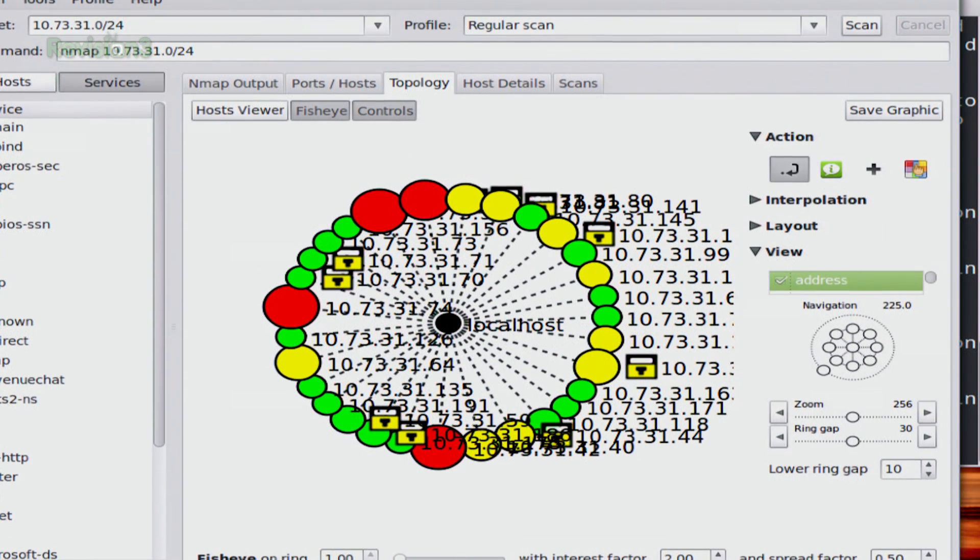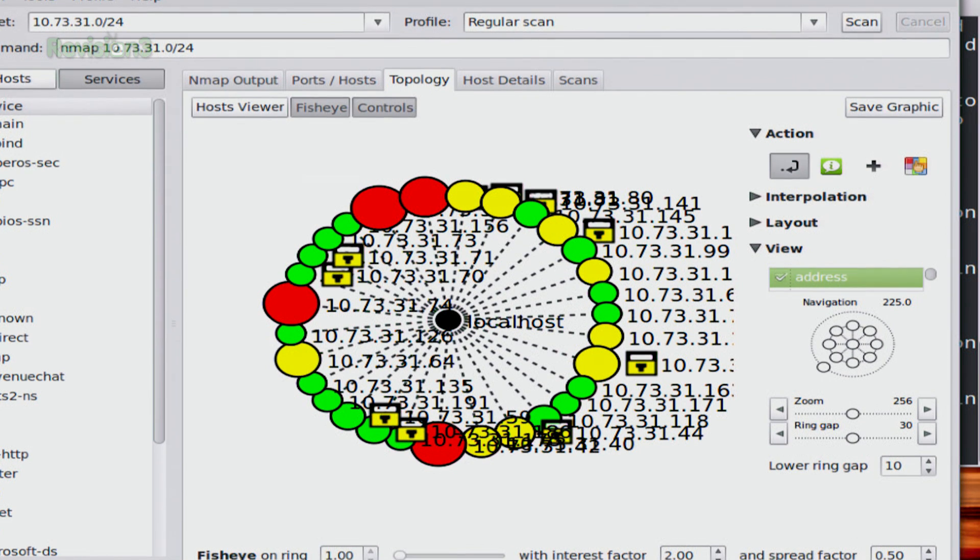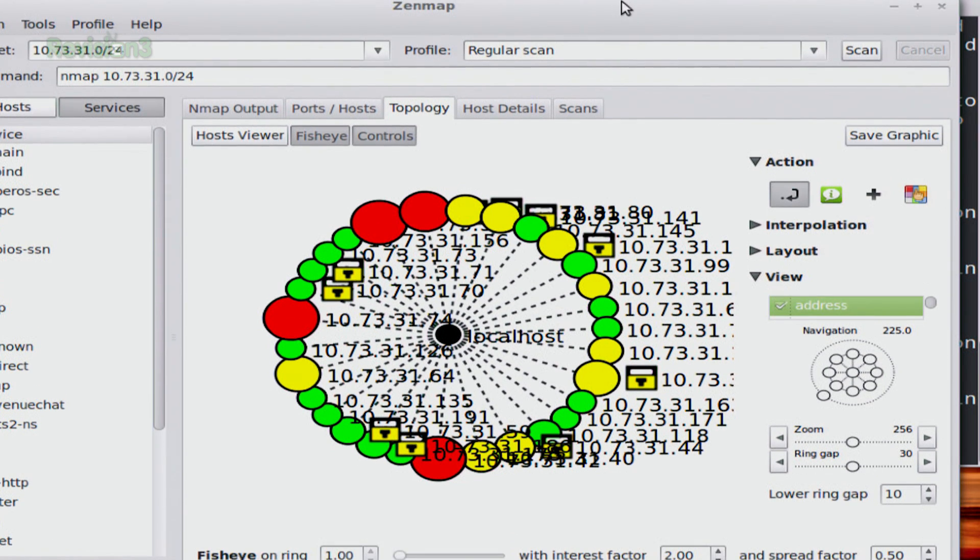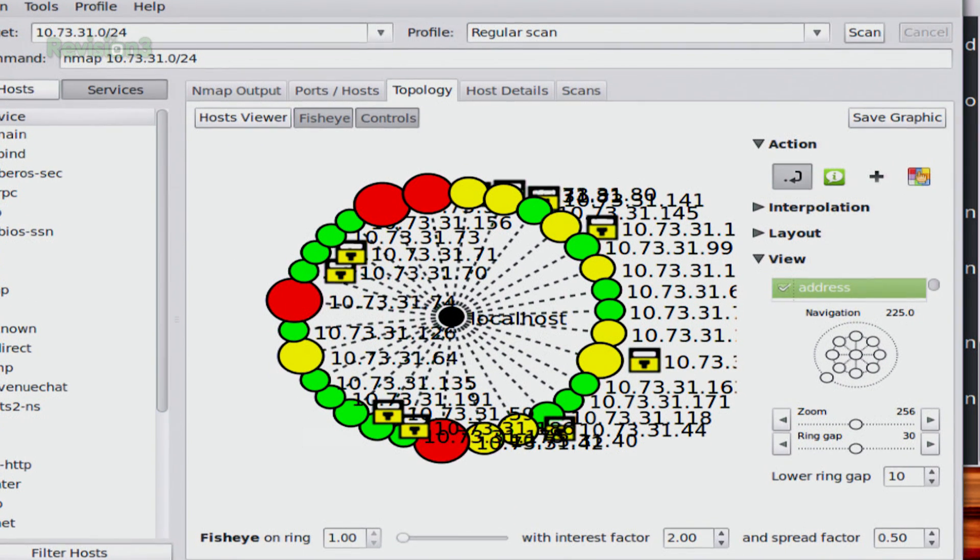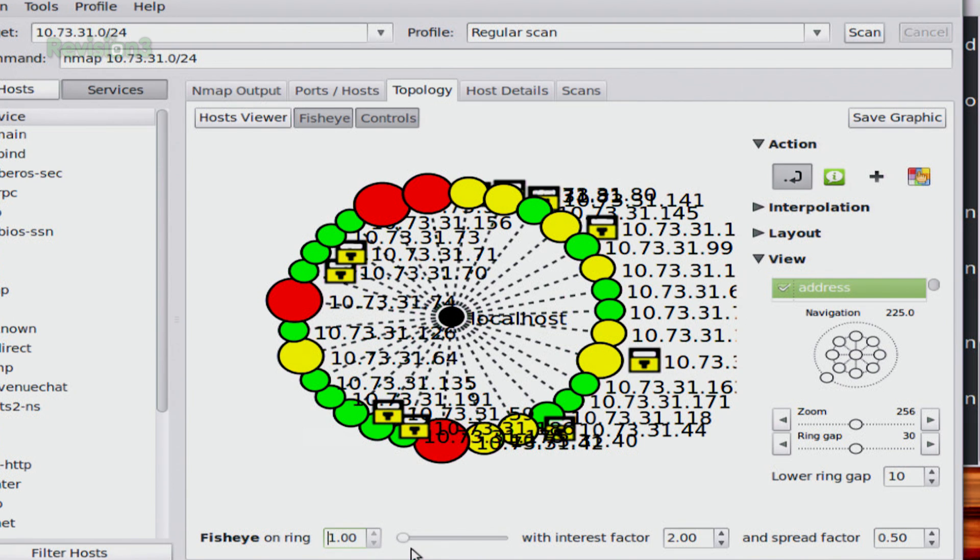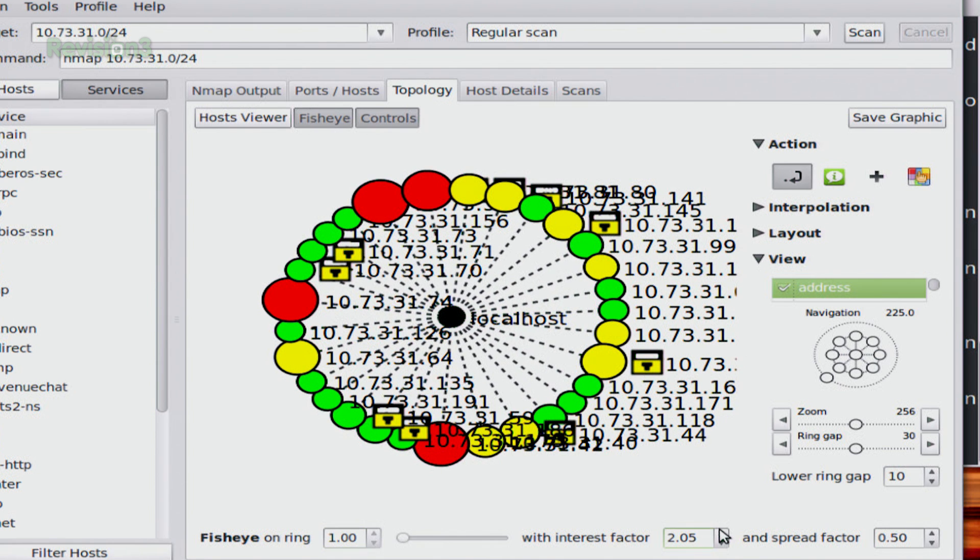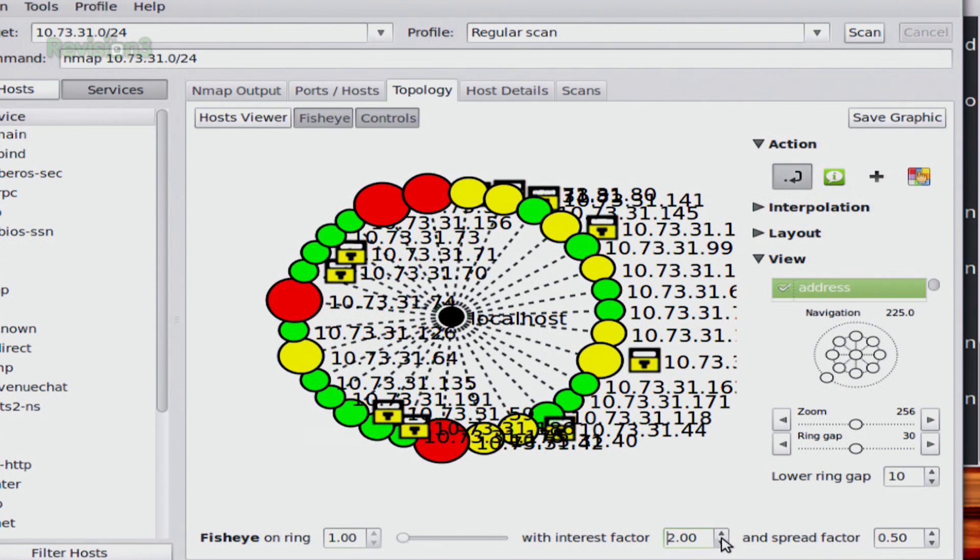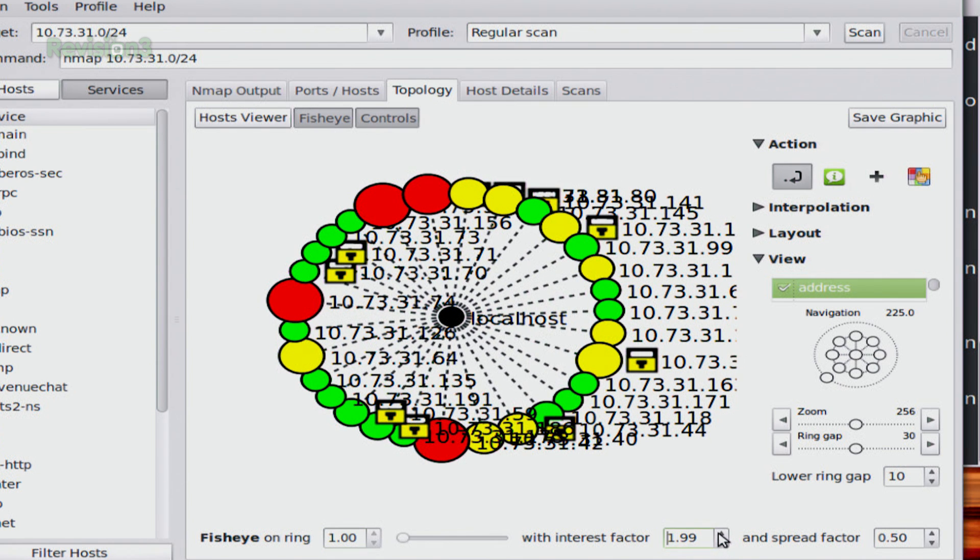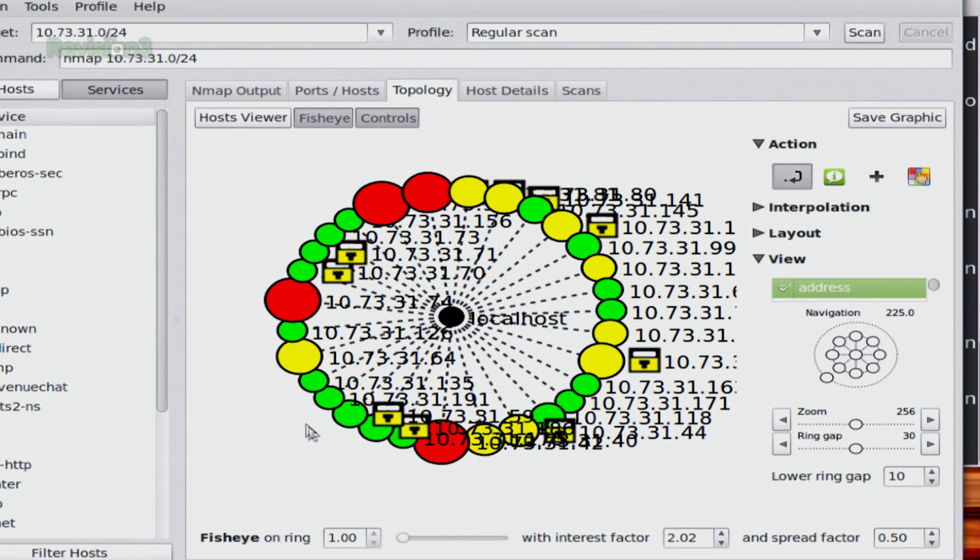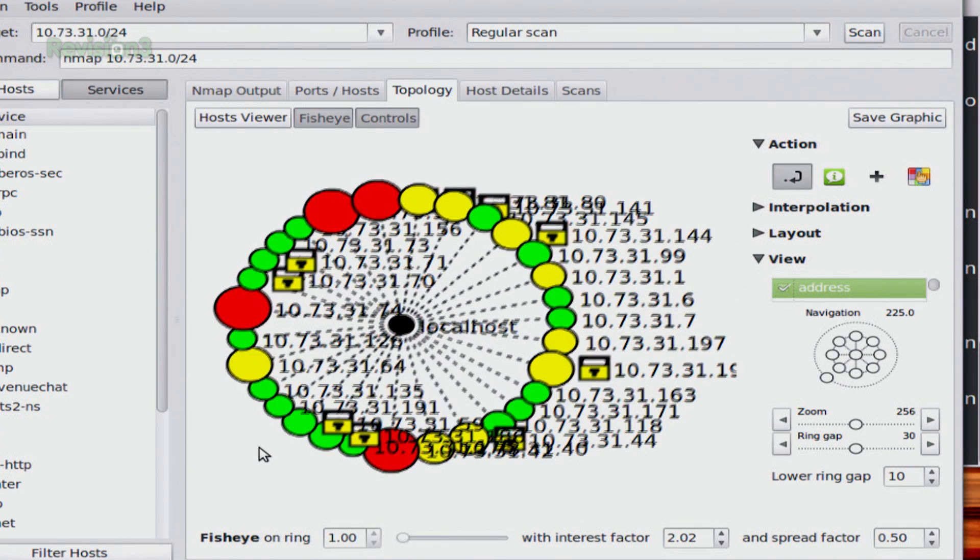Also if I move this up just a little bit, you can see down here at the bottom. There we go. The thing down at the bottom, the fisheye on ring, let's see if I can change this. Two. Enter. Okay, it won't let me change that one but I can change this one over here. Interest factor. So all of these basically just give you different views.